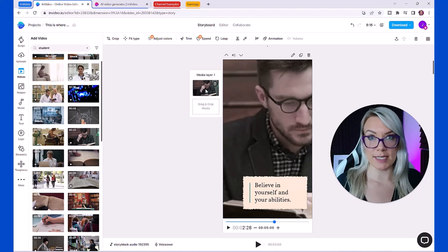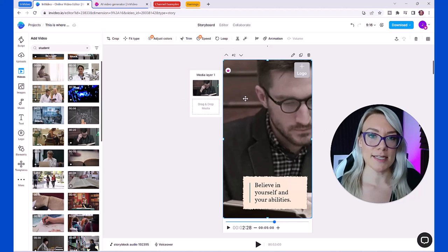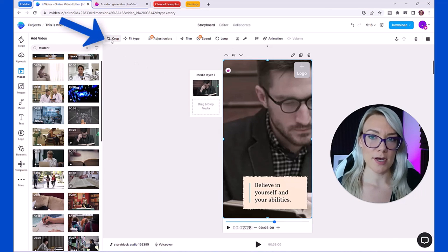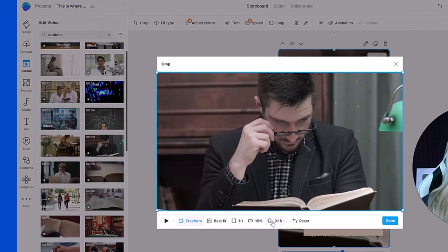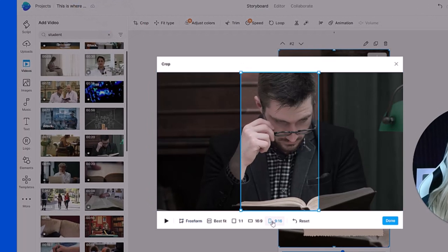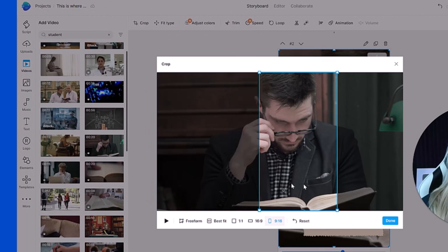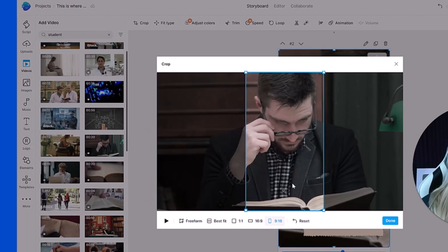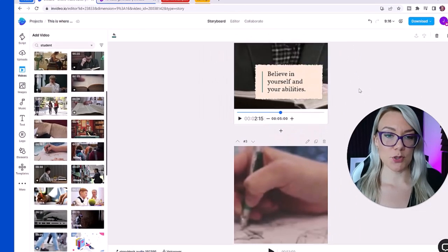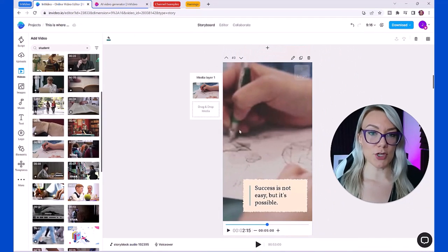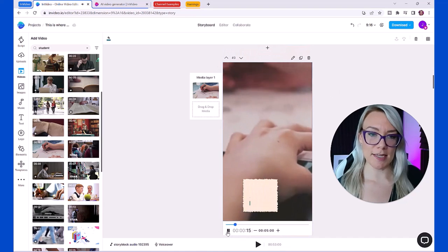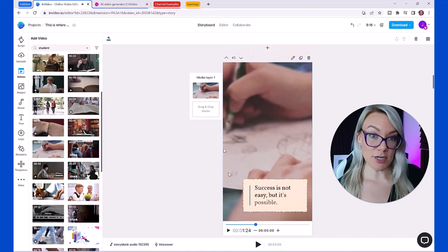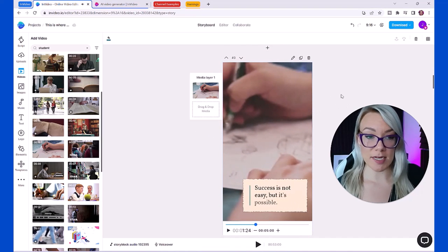So it has now replaced that with this guy. If you want to adjust the positioning of this because this was originally a landscape video, click on the video, click crop, and then click 9 to 16 and just go like this to wherever you want it to be and click done.